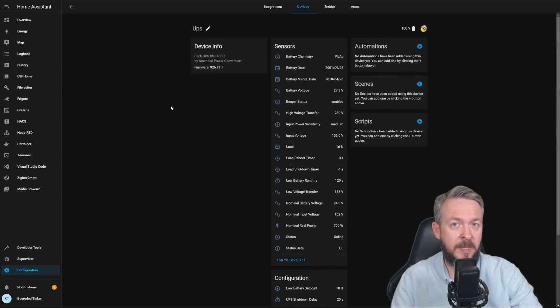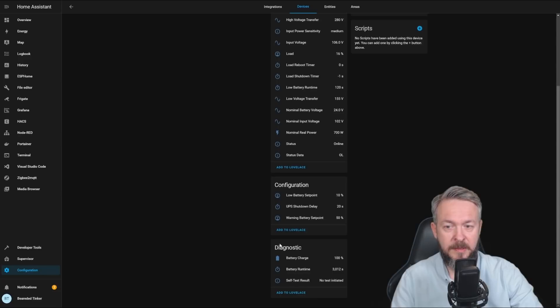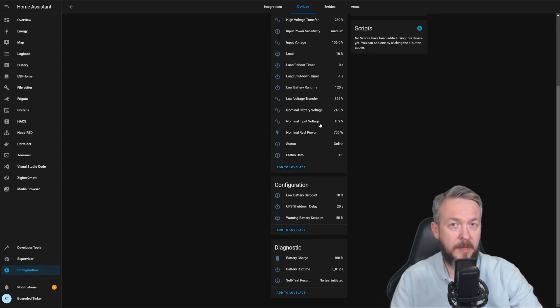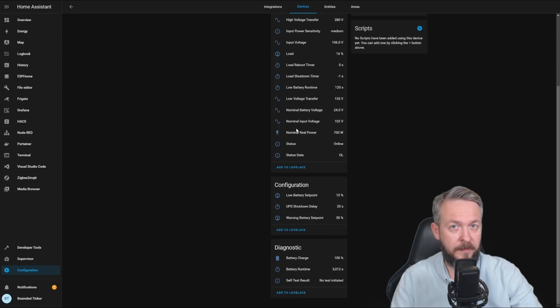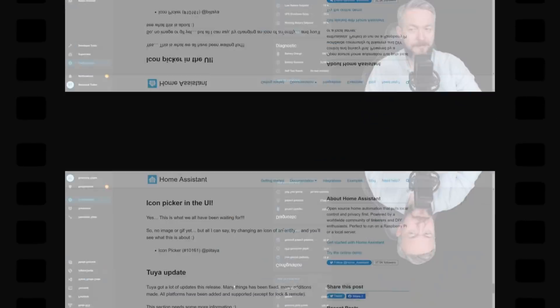And for the last example, let's look at Network UPS tools. We have sensors, we have configuration, and we have diagnostics. If you are like me, then you maybe also want to spread those entities around different tabs in the Lovelace UI, and this will definitely help you with that.